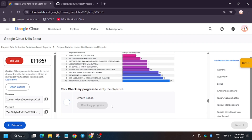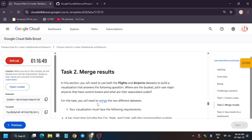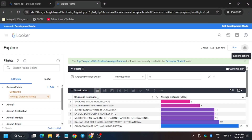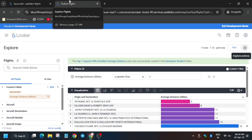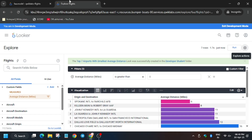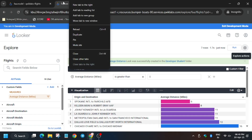Now click Check My Progress — you will get the score if you followed the steps correctly. If you don't get a score, wait two to three minutes. If you are still facing an error and unable to get the score, redo all steps from Task 1 and follow the video carefully.